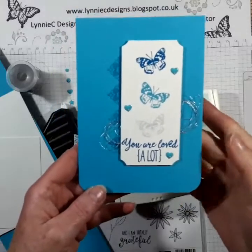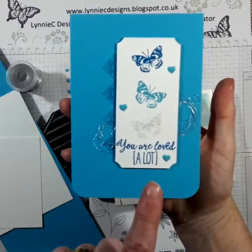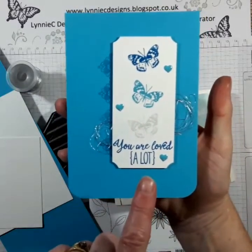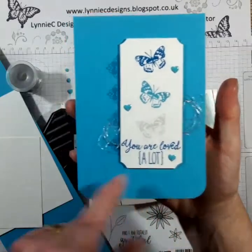It's Lynne from Lynne C Designs and today I'm just going to show you how to make a version of this card.